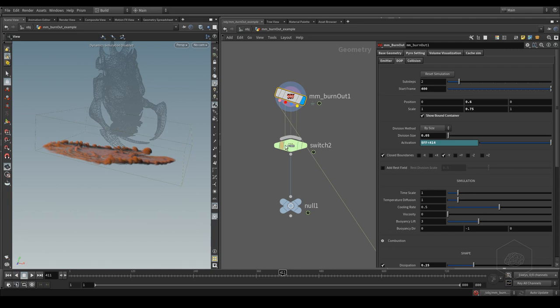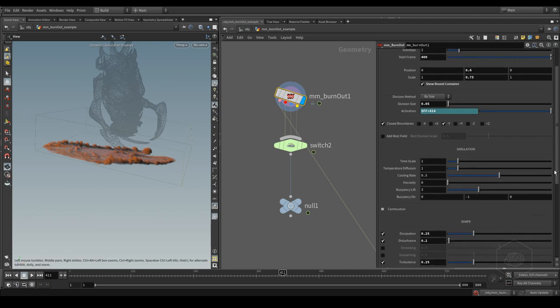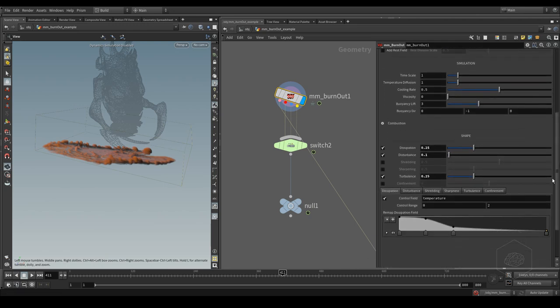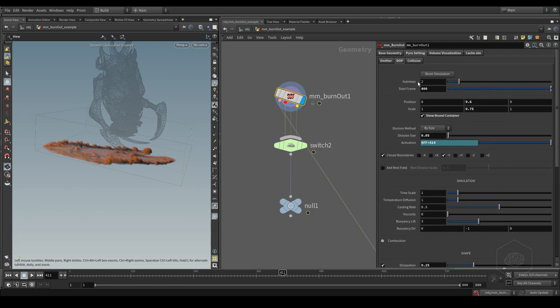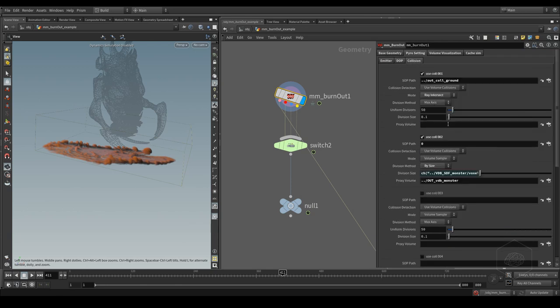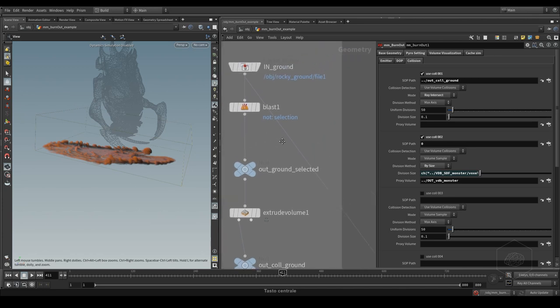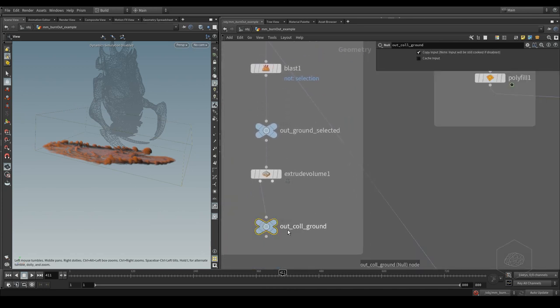This is my container. I changed the dimension here. I assigned the expression for activation of my pyro simulation, and here I have the setting. It's a very simple setting.